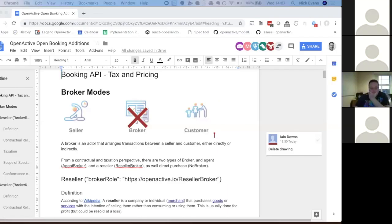Welcome everyone. Lee isn't here today so you've got me again. The purpose of today is to go through this document and chat through the tax implications which have previously been raised on this call, and hopefully we've got some solutions to those now in this document. They have implications for everybody involved.